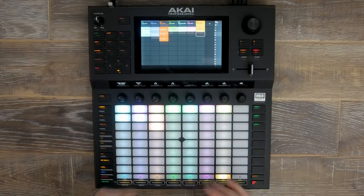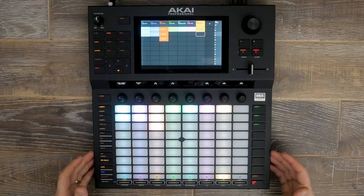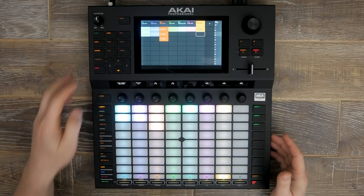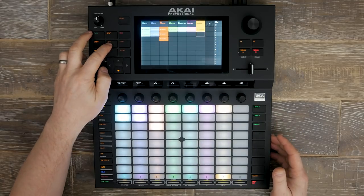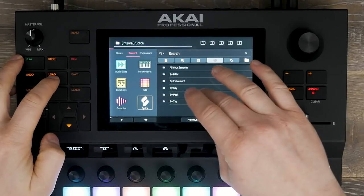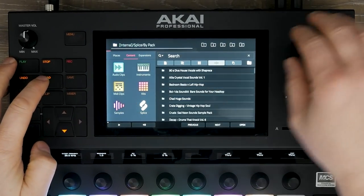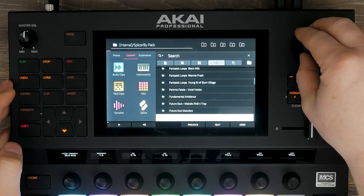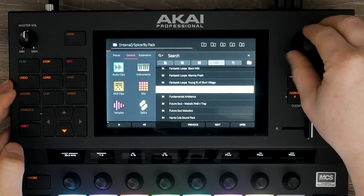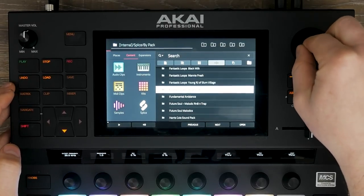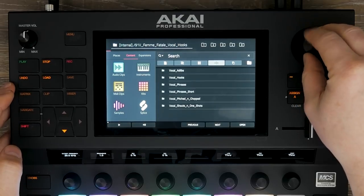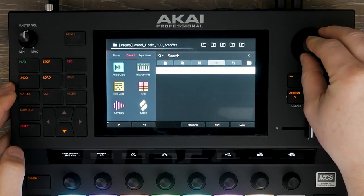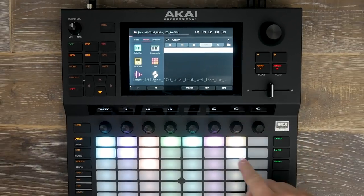The way I made this track was very straightforward. It pretty much started with a vocal sample I found from my Splice account, which I brought in and then started to build everything around. Let's go and find this sample now — it came from a pack called Femme Fatale. Inside here, I went to Vocal Hooks, and this is the sample that I used.